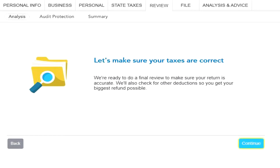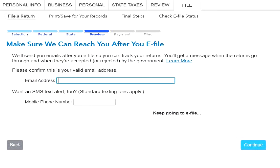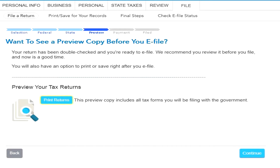Go through the federal review and rerun smart check, then go through the state taxes review section. This time TurboTax should find the errors and let you fix them. In my case, I was missing the email address for the state return — not sure why it can't grab it from the federal section. Anyway, you can then proceed with printing all the forms you need and go ahead and file. Thanks for watching, good luck, and bye!